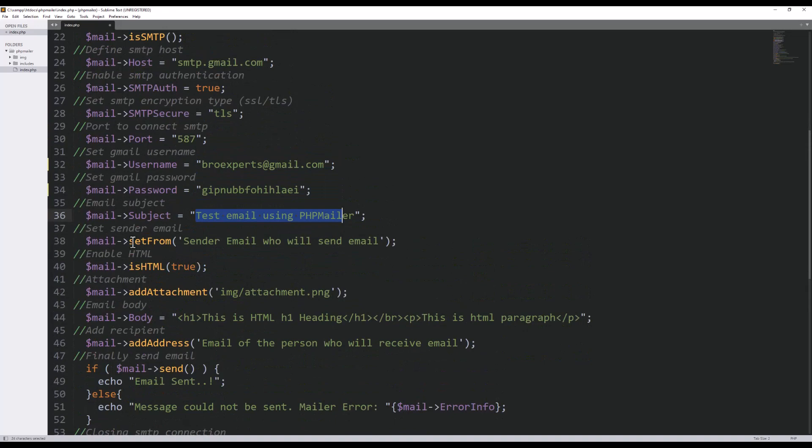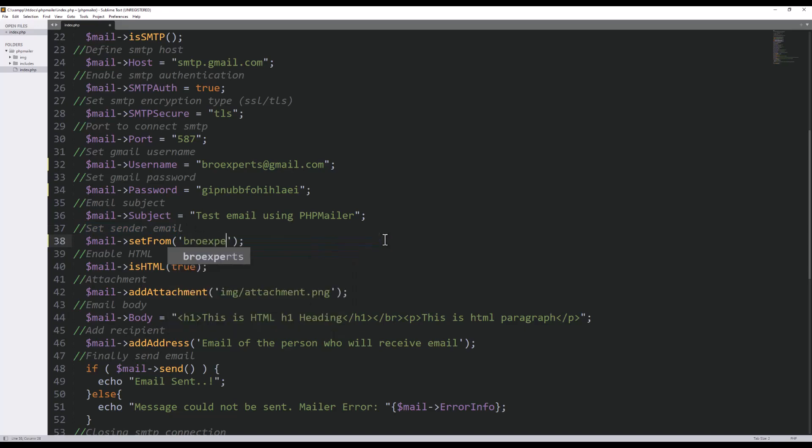I will keep the subject of email test email using PHP mailer. And then here I need to provide sender email. You can see here the comment set sender email. I will provide same email which is grow experts at gmail.com.